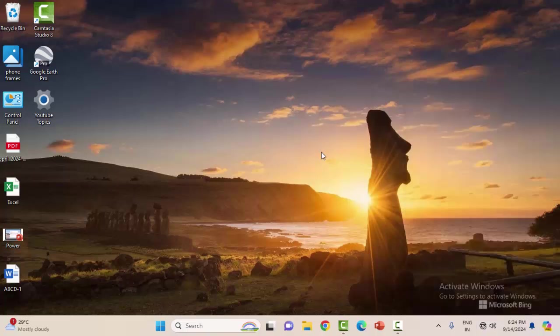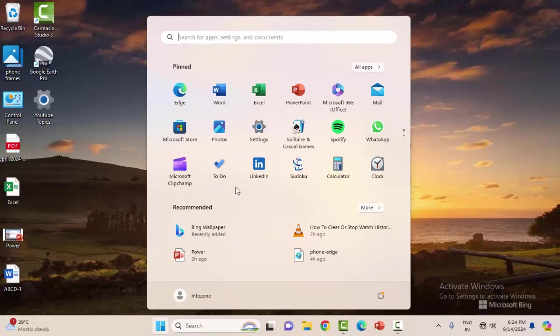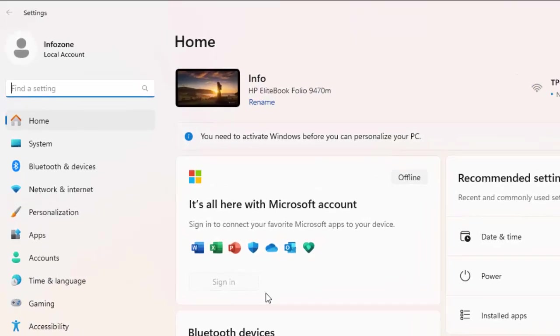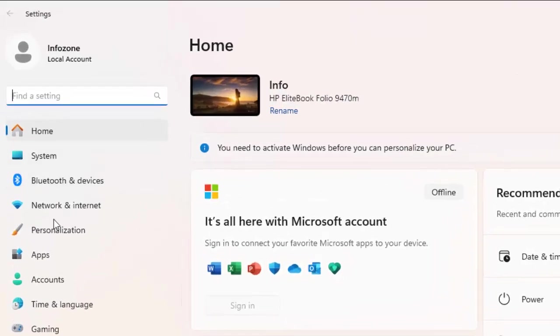Second method: temporarily disable the proxy and VPN settings. Open the Windows Settings and go to Network & Internet.